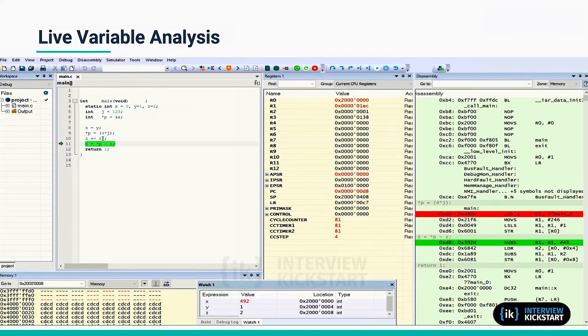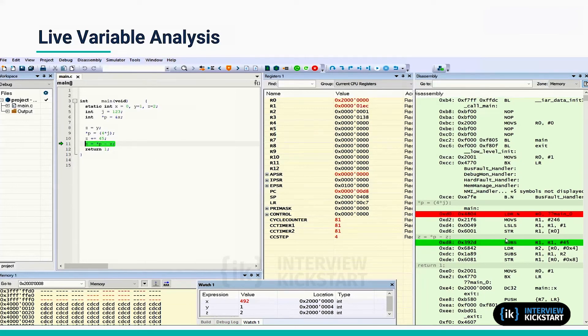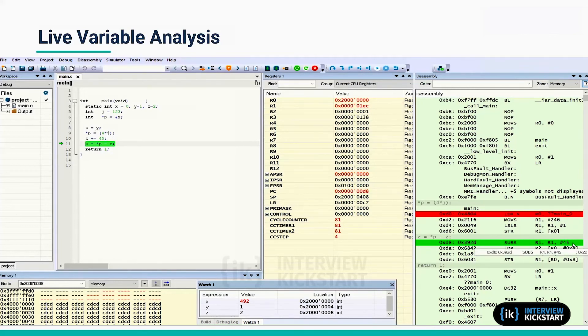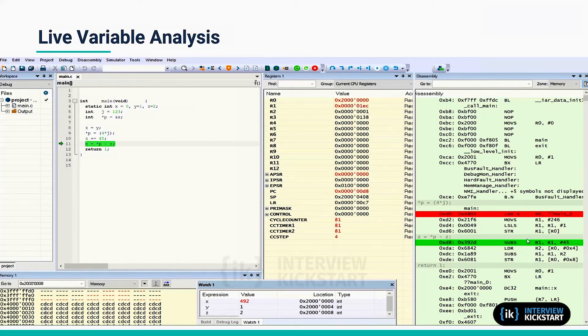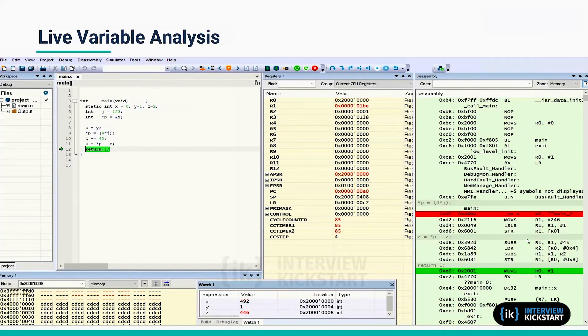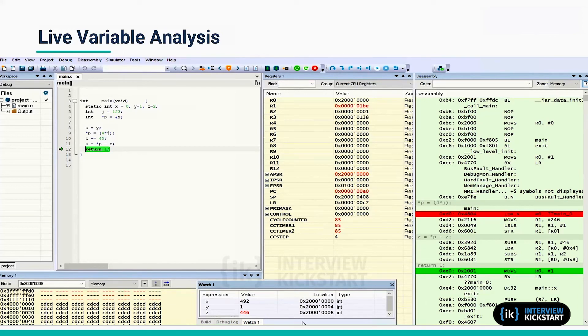So actually, if you see unoptimized code, it would have loaded z equal to 1, then it would have computed 46, and then it will subtract 46. But the compiler here has not done this assignment; it is subtracting this 45.